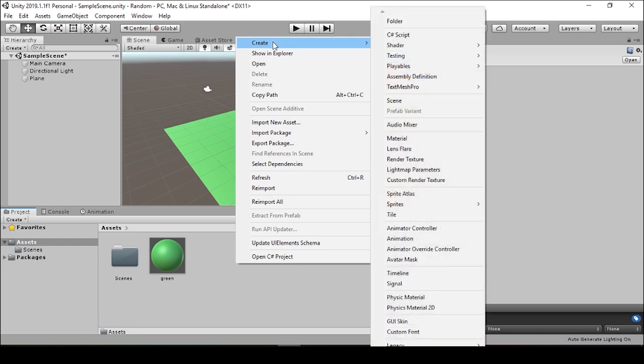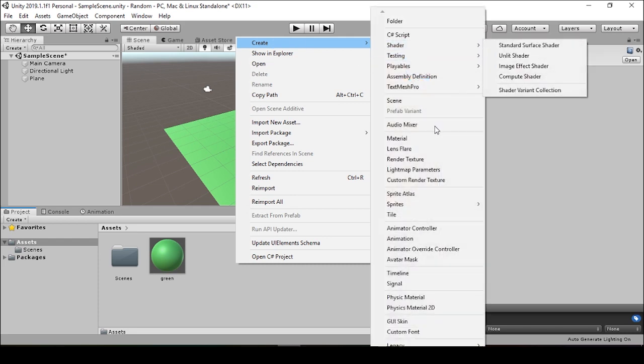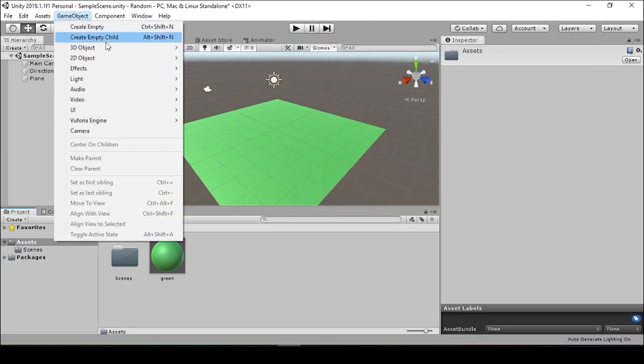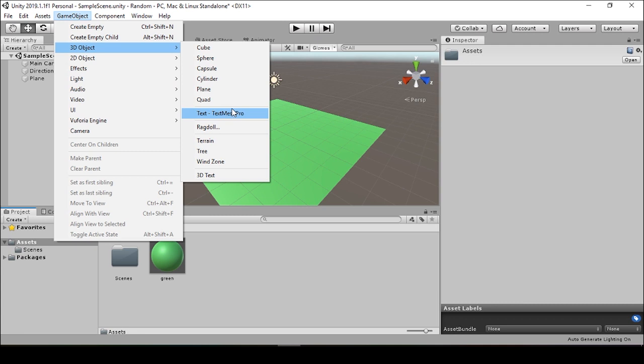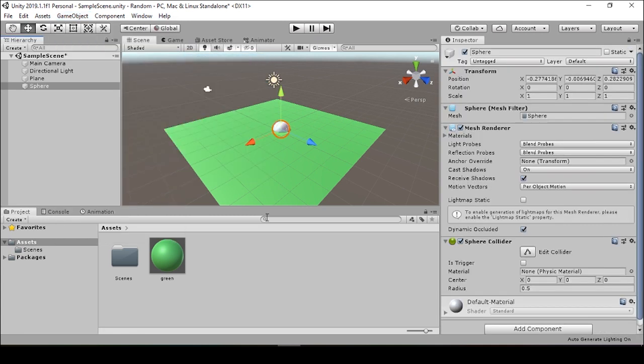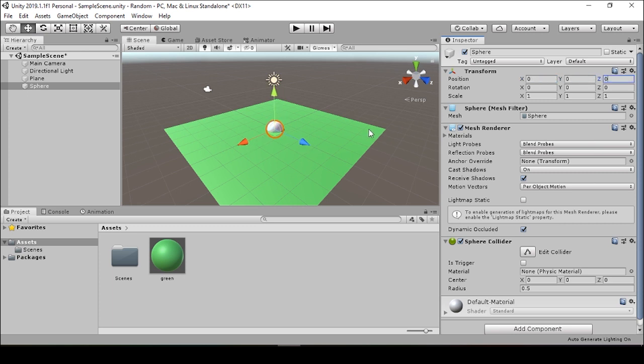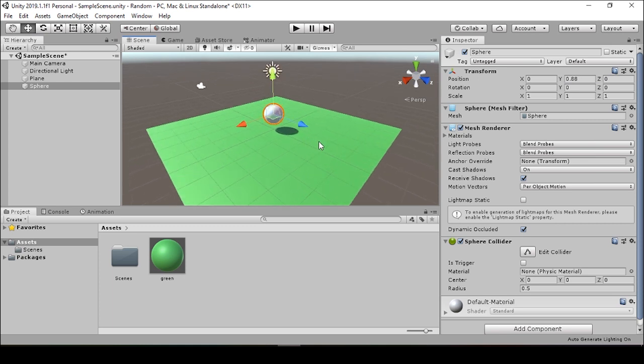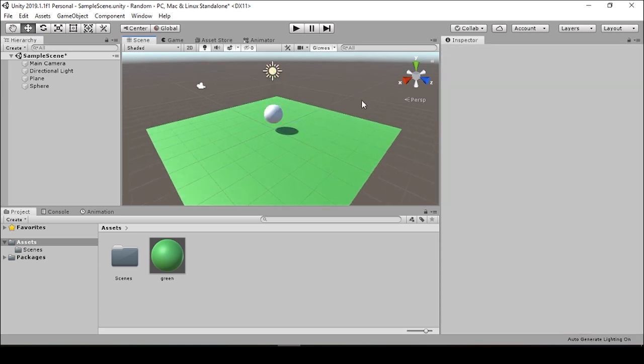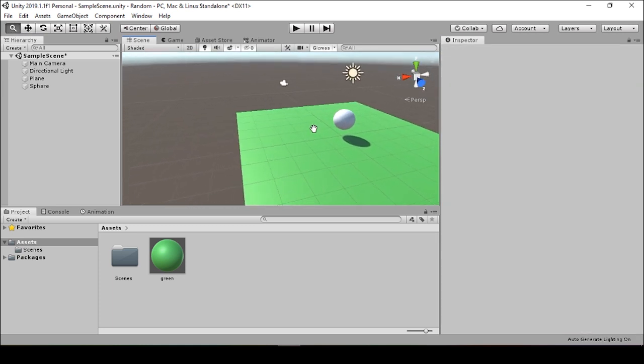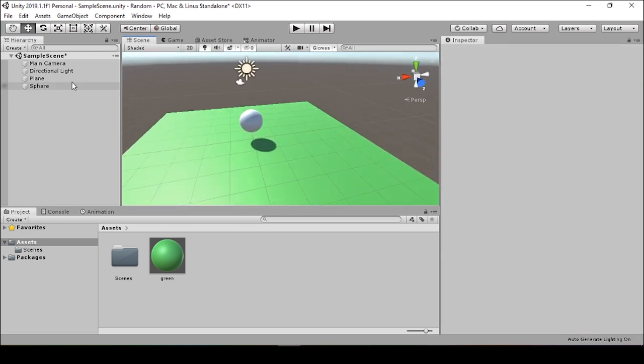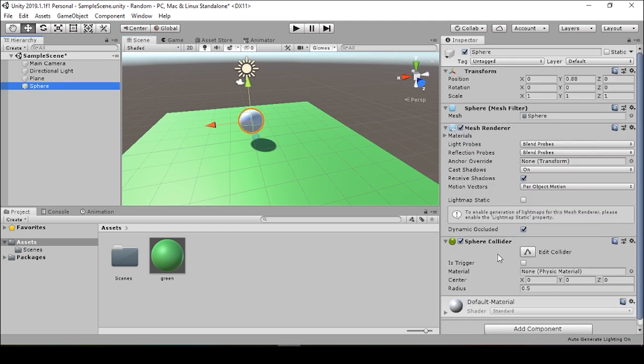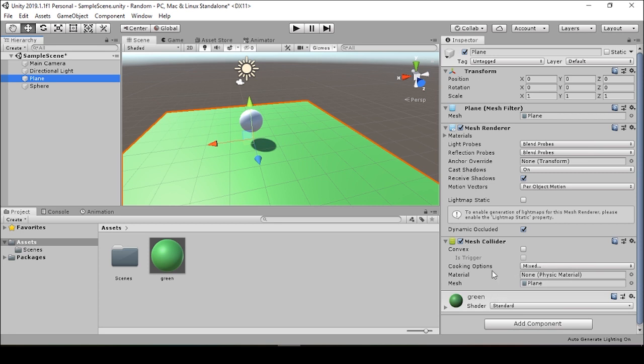To start, we'll just put in a basic sphere. We'll go to the sphere's position and we'll zero it out. Maybe pull it a little bit above the plane. And now we just want to make sure that the sphere has a collider on it, and the plane also has this collider.